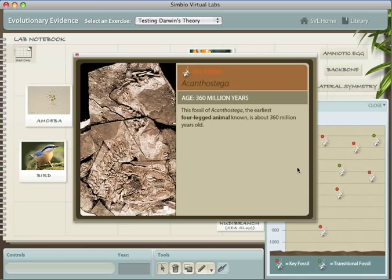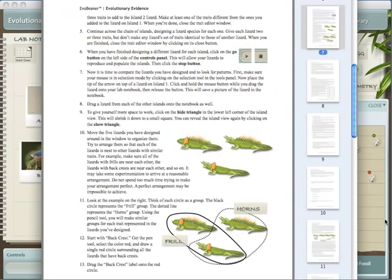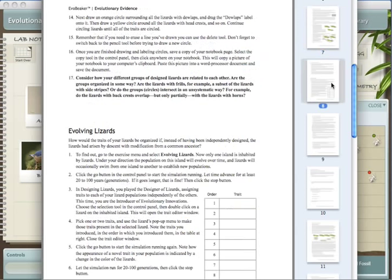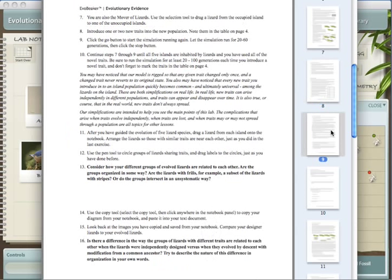Just like all our labs, we have a detailed workbook that takes the students through all the experiments step-by-step. The workbook also includes data tables, spaces for them to answer questions and make predictions, and additional information and references for students who are interested.